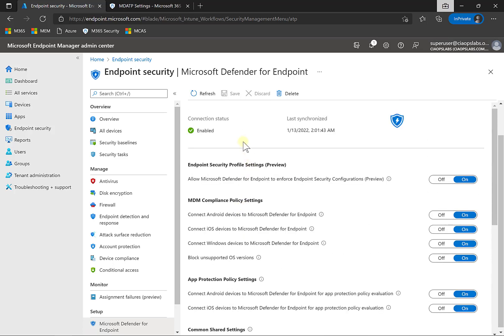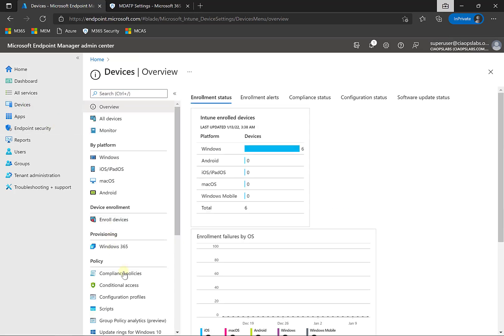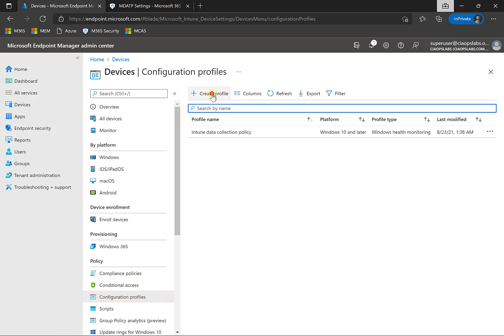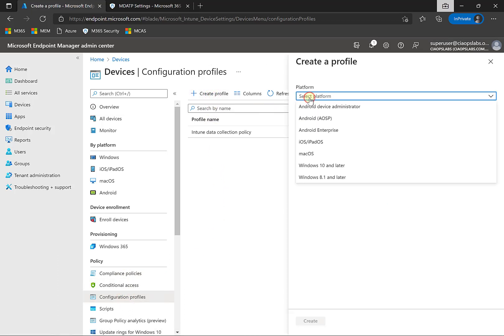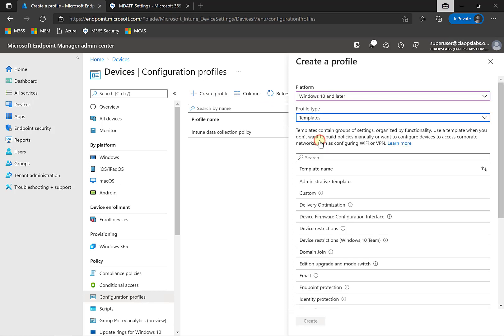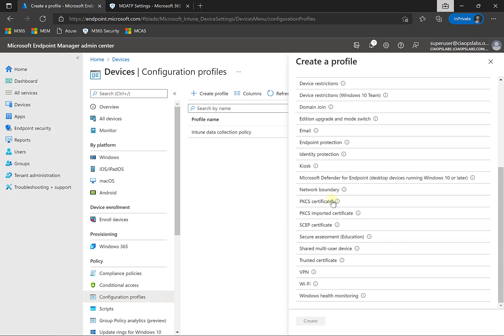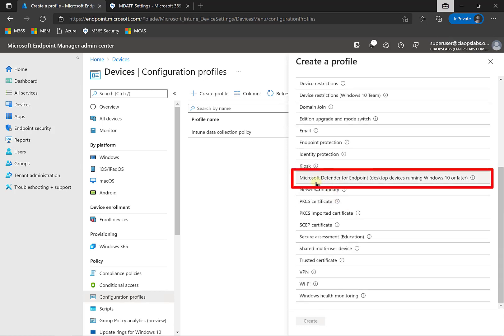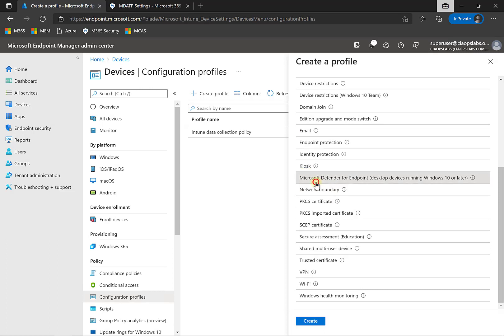Once our connection is enabled and green, we need to go in and set up a configuration policy to push the client down onto our Windows 10 workstation. Go to Devices and then Configuration Profiles, and create a new profile. Select Windows 10 as the platform and choose a template — scroll down to find the one called Microsoft Defender for Endpoint for desktop devices running Windows 10 or later. Select that and click Create.